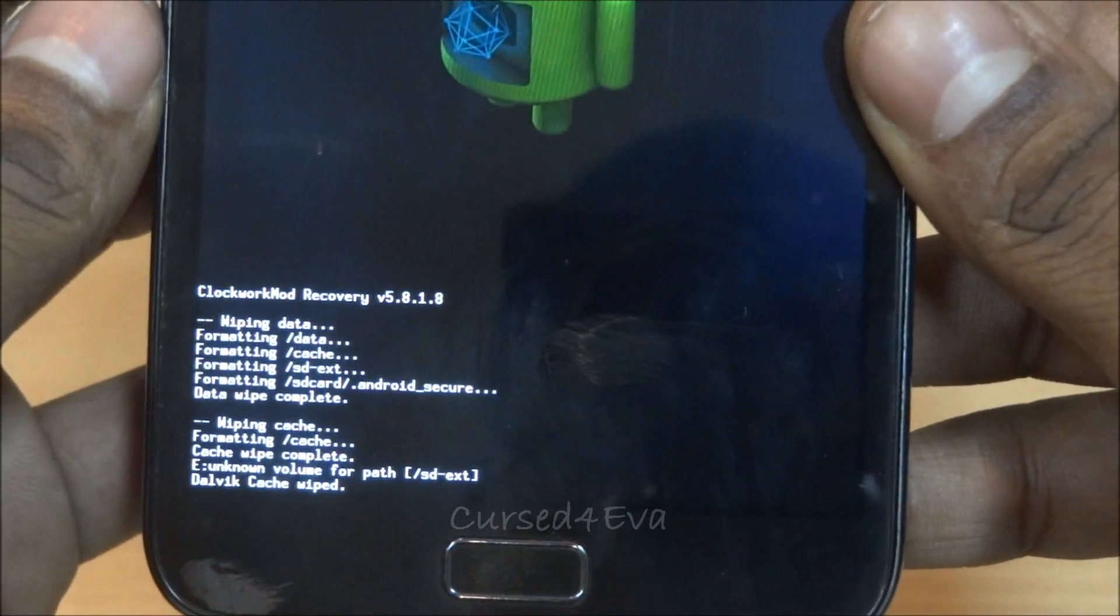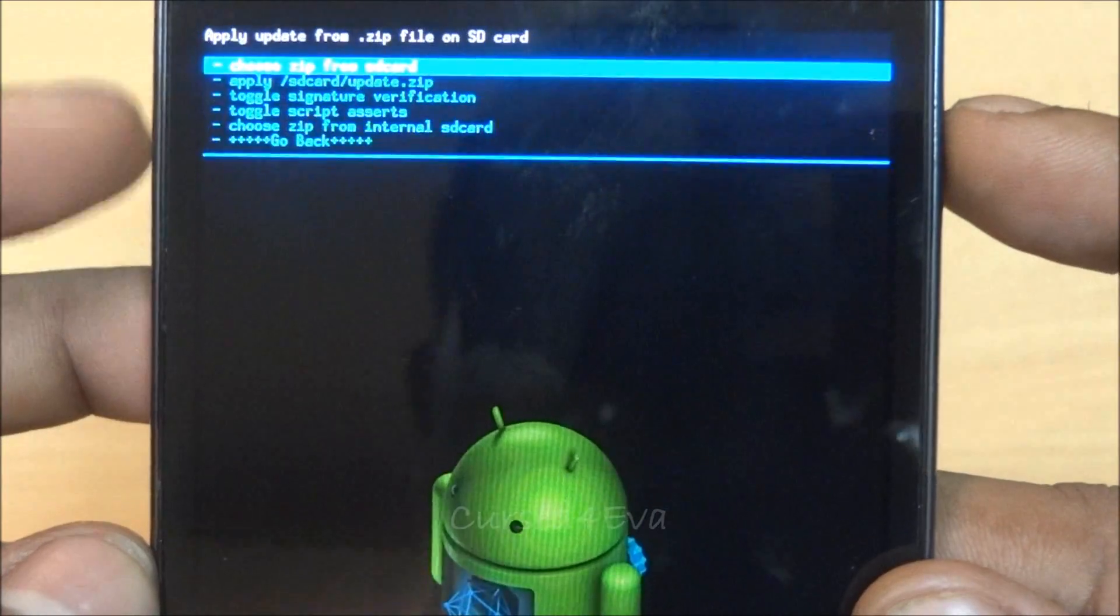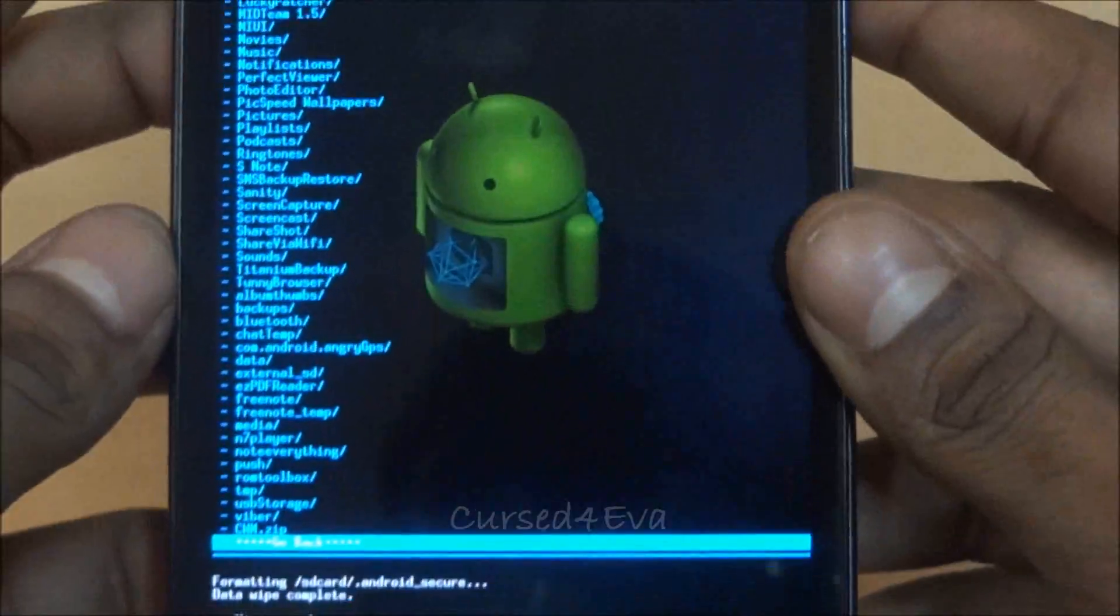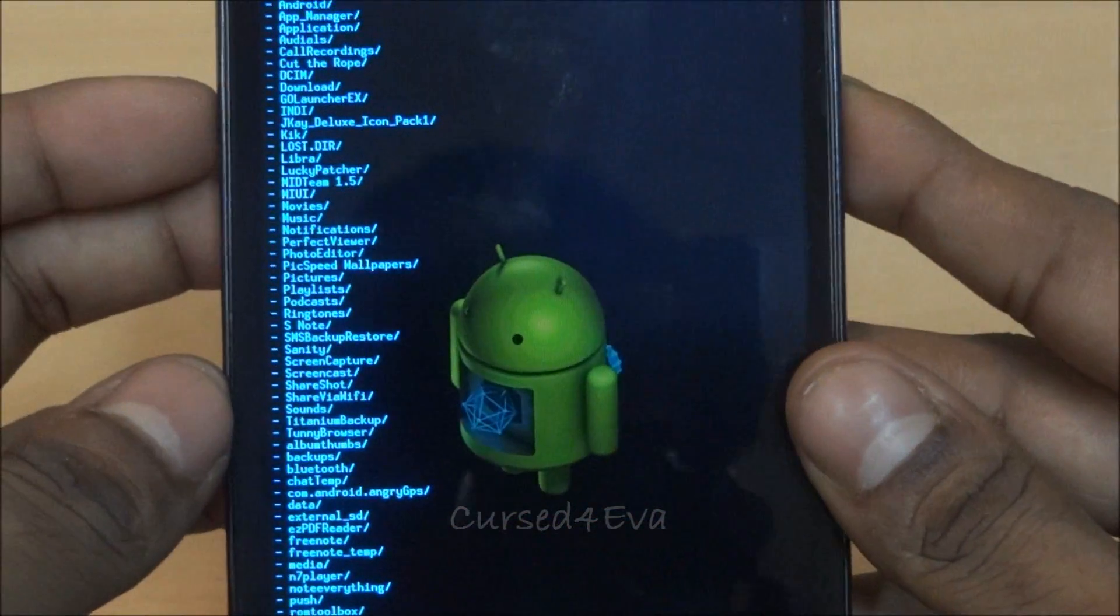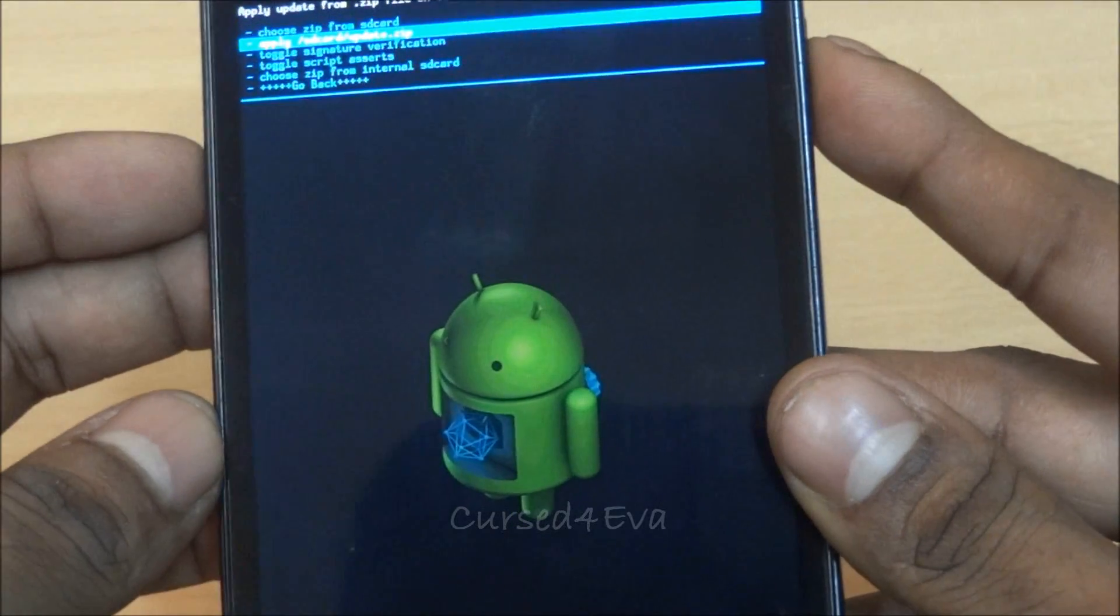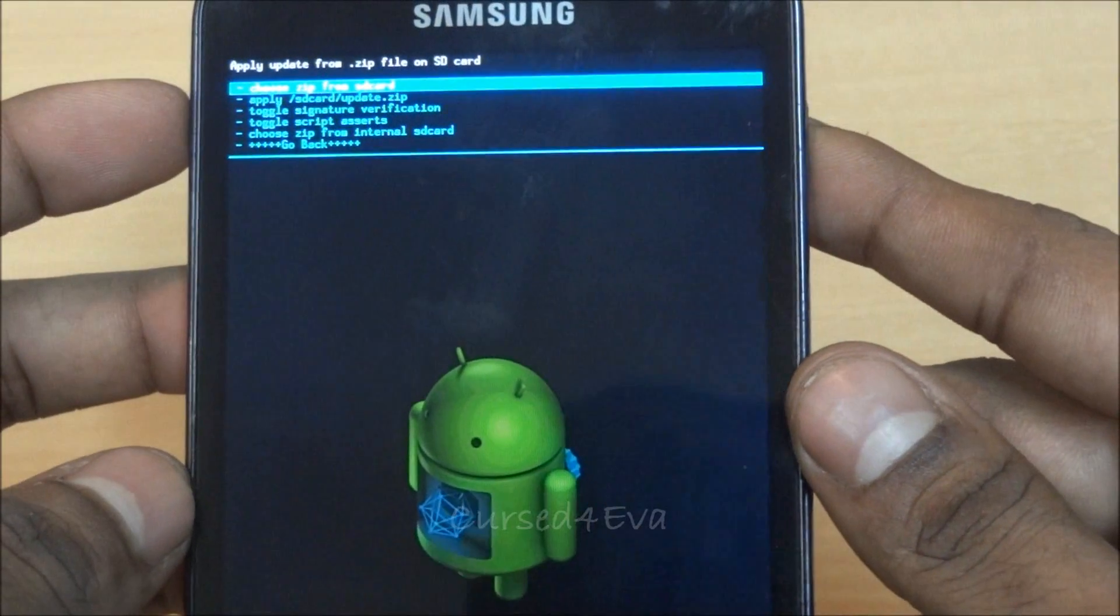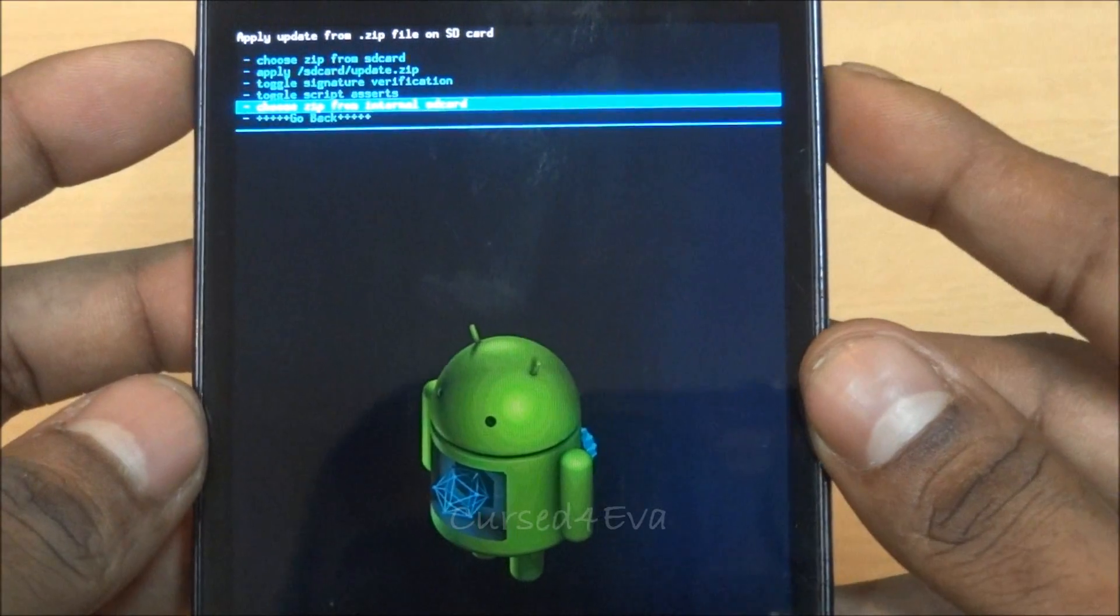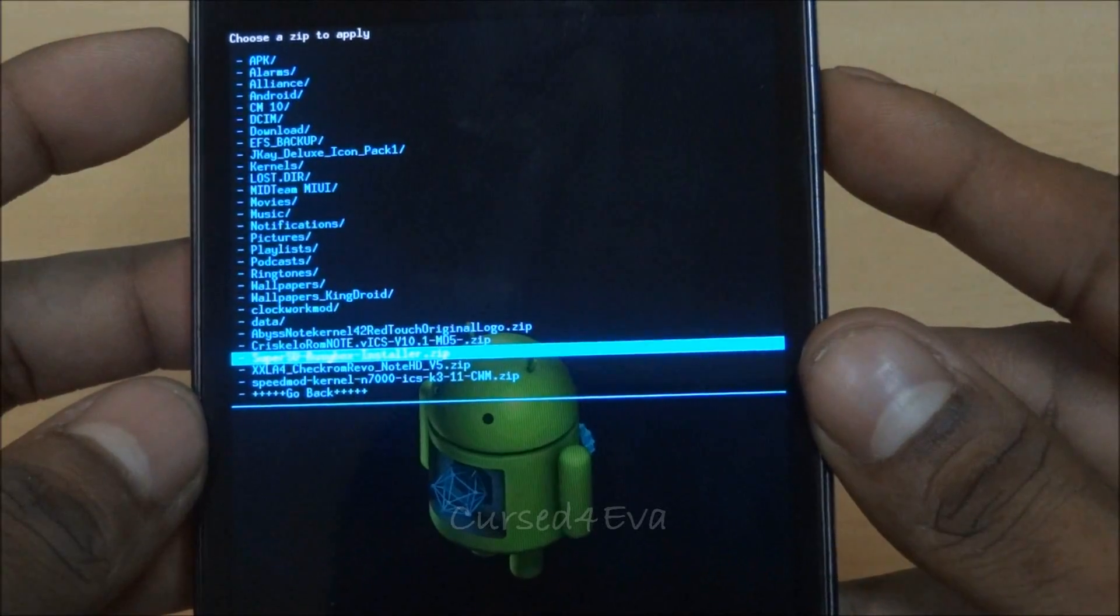So what we do right now is go back and install from SD card, choose it from SD card, and now scroll down. In this kernel I find that the SD card and internal SD card are kind of swapped, so I need to go into internal SD.